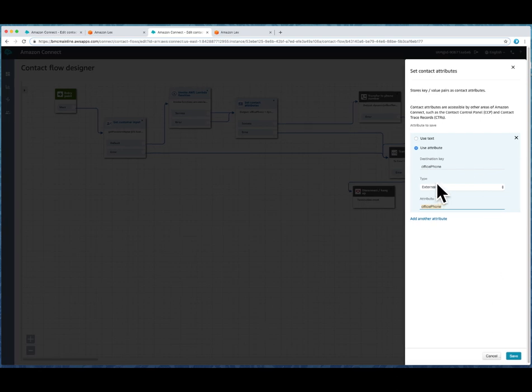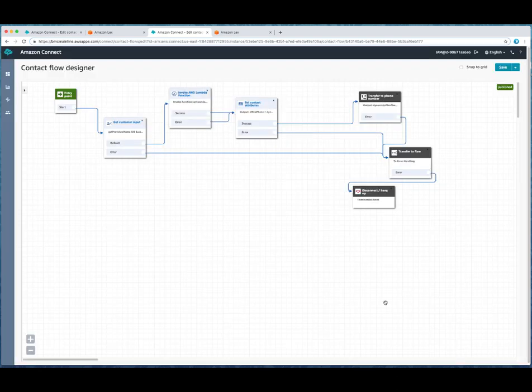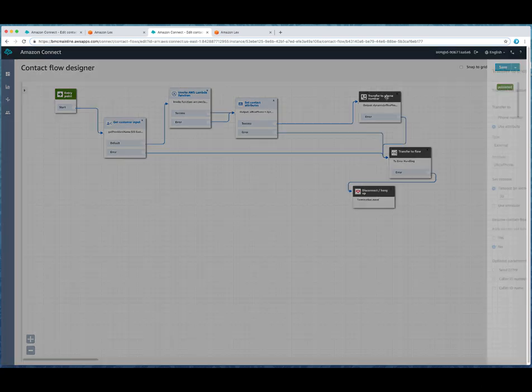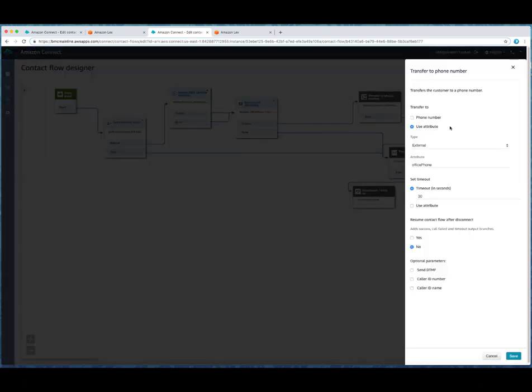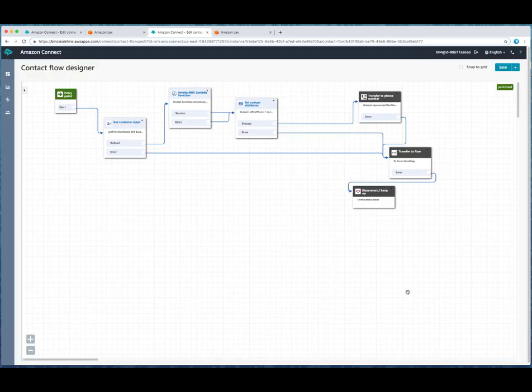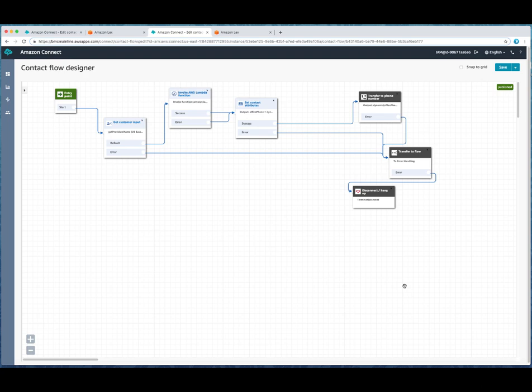We're getting that from an external source. And we're going to pass it to the transfer to phone number. So you can see that there's a great deal of compartmentalization. The contact flow is going to be much simpler. You as an implementation engineer are going to have to do a little bit more work in the back end because you now have to create a DynamoDB table and a Lambda function.